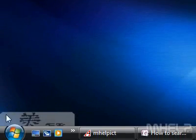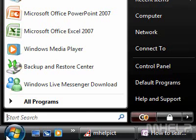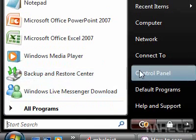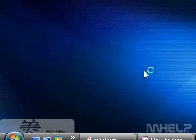This mHELP clip has 10 steps. 1. Click the Windows Vista Start button. 2. Click Control Panel. A window will appear.